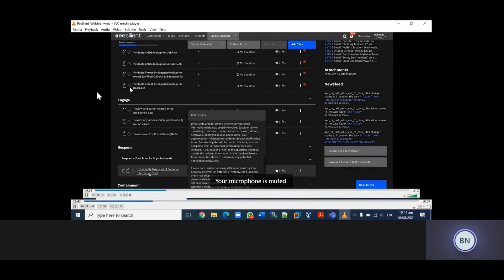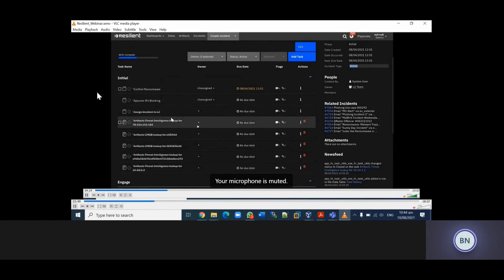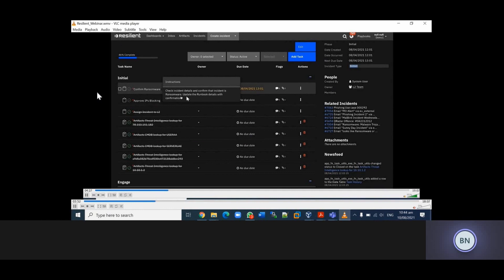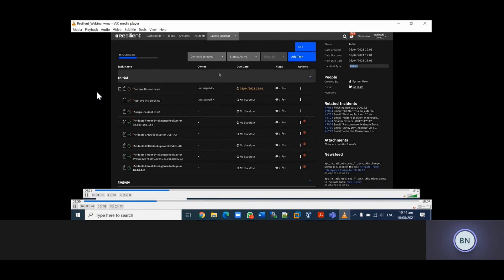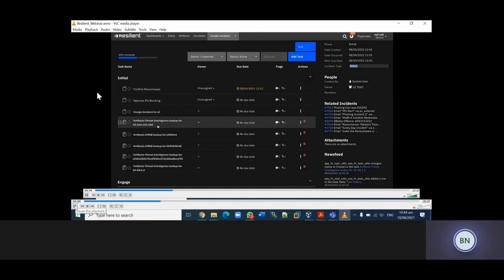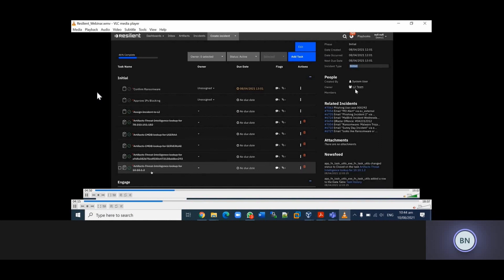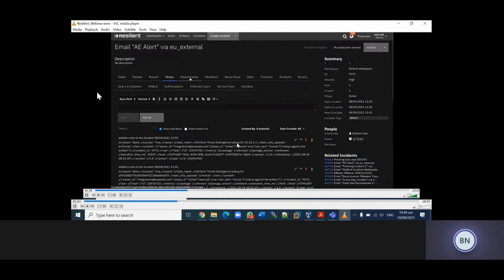You can see there are different phases: we have the initial, the engage, and the respond. Now we want to confirm if this particular incident is ransomware. You can see the instruction - it tells you what you need to do in order to confirm if this suspicious mail is truly ransomware. You can assign this to different members. In this case, this was created by the system user, which corresponds to the Resilient system user. The owner of this case is L2T.